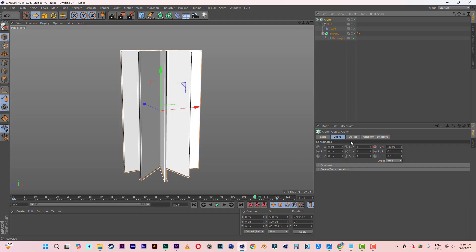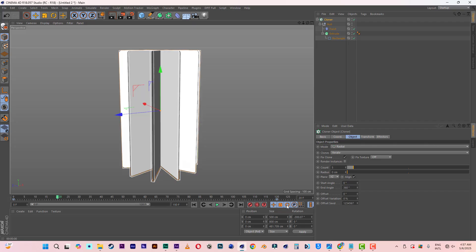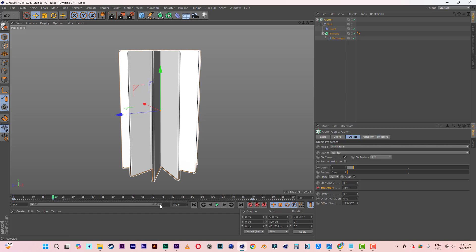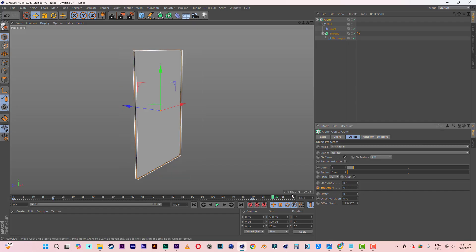Now let's come to Objects and animate the end angle. I'll start from frame 20. I'll hold Control and set a key on the end angle. Then come to frame 130, change it to zero, hold Control, and click to set another key. So you have something like this.